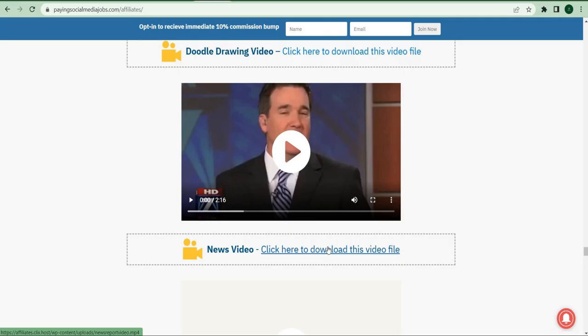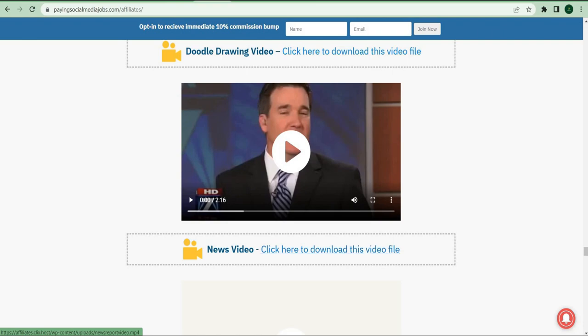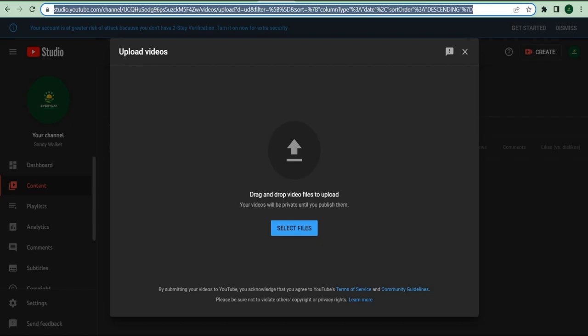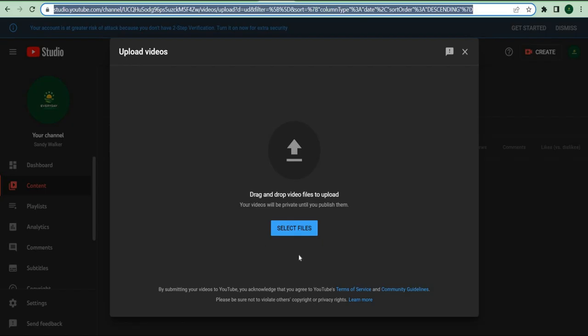Once it's done downloading, go to your YouTube account and hit this camera with the plus icon to pick the option that says upload. If you don't have a YouTube account, you may sign up for one for free. Once you click upload, you'll be sent to the YouTube creator studio, where you may submit the video you just downloaded.